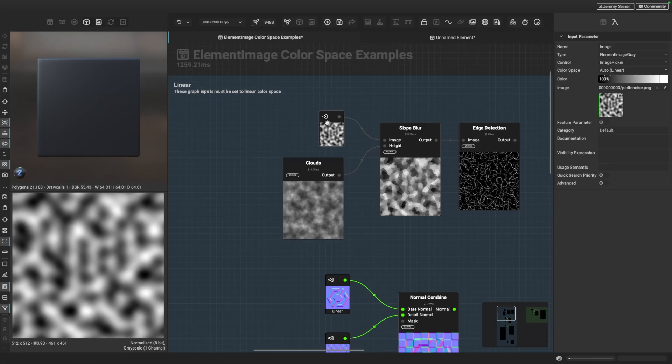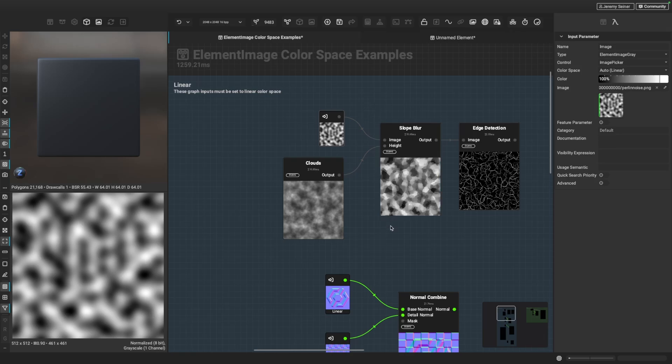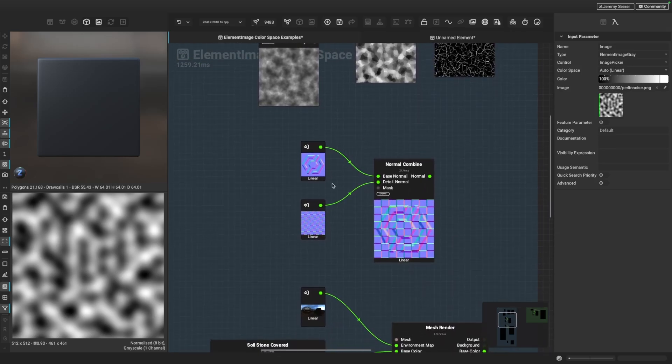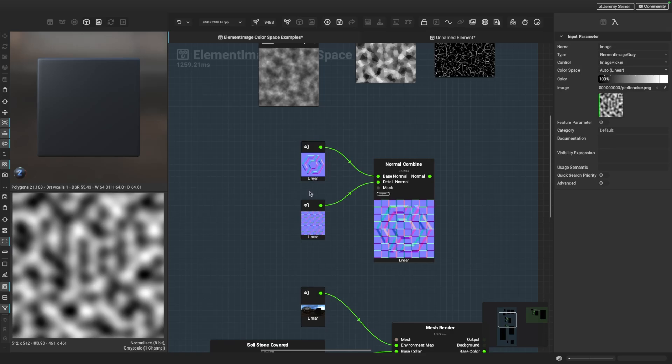And that goes also for normal maps. So let's say you have a normal decal that you'd like to combine with other normal information. For example, all normal information should be working in linear color space as well.